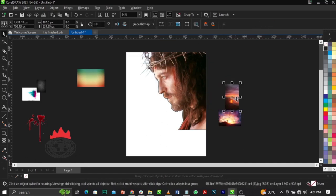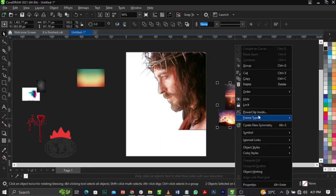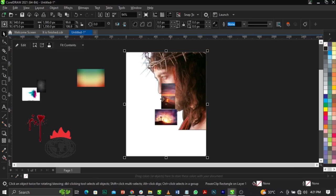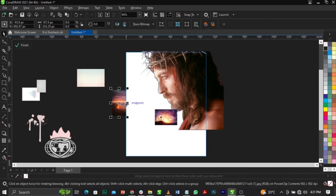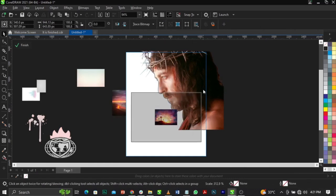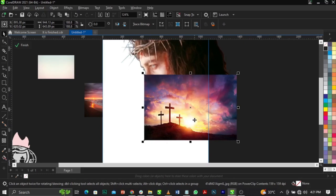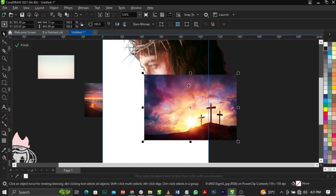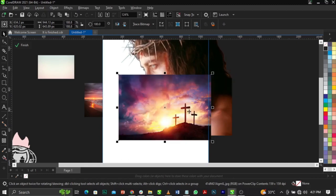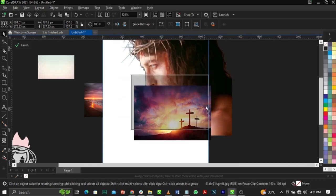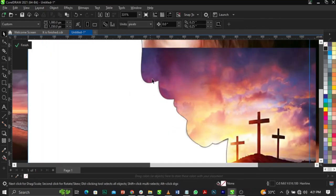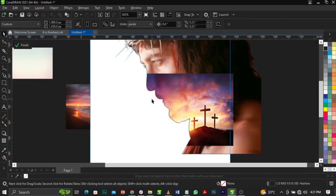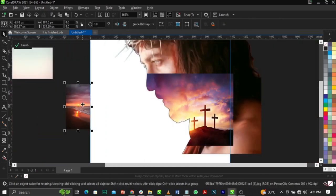This is basically what we're going to have — we have the line over here. I'm going to click Finish and leave that. Then I'll select this background, right-click and select Power Clip, place it into this frame. Right-click, select Edit Power Clip. The first background I want to use — I want to flip it to the right using the mirror tool.